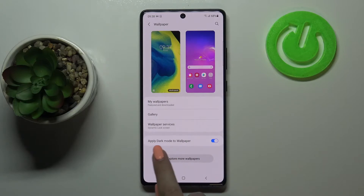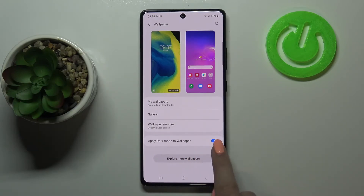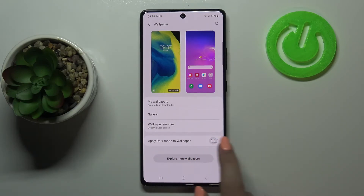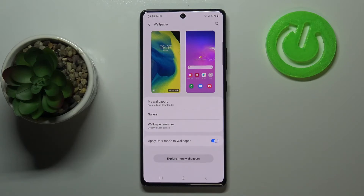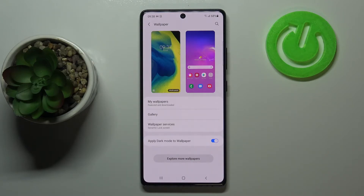There is also an option to apply dark mode to the wallpaper, which is right now turned on. You can turn it off just by tapping on it. It means that if you have dark mode turned on, it will also affect the wallpaper and make it a little bit darker.